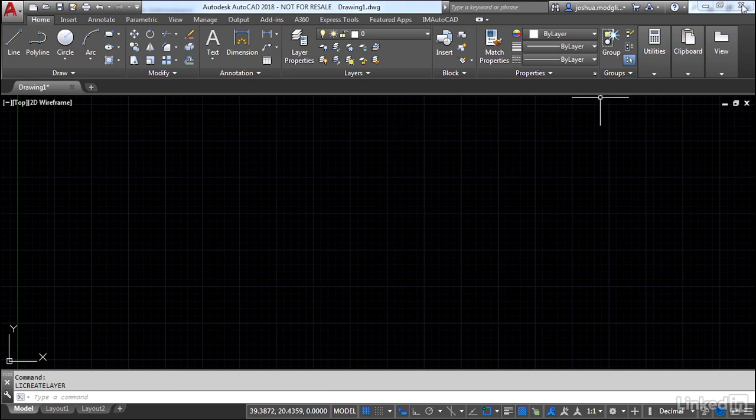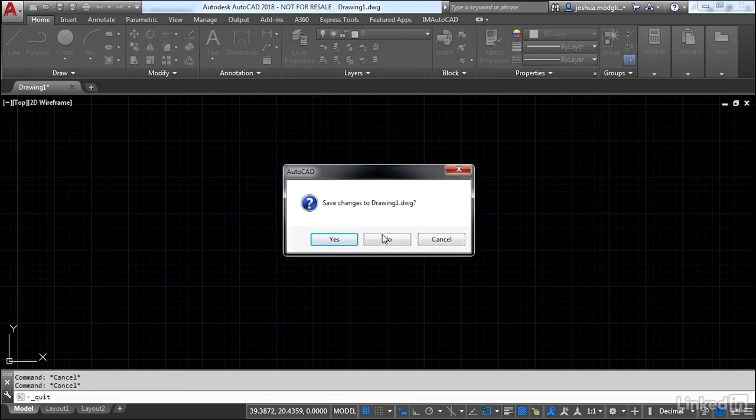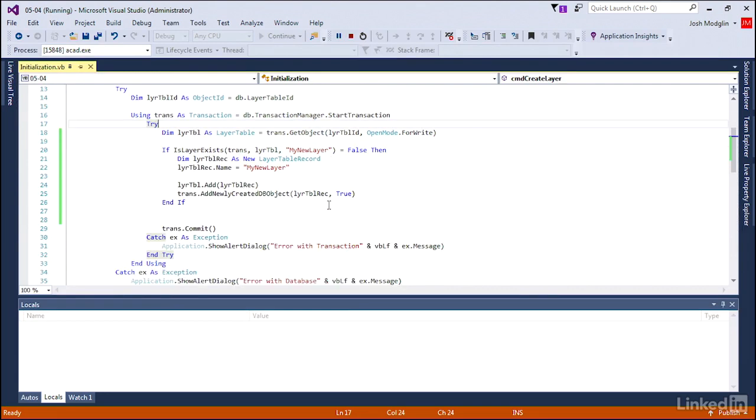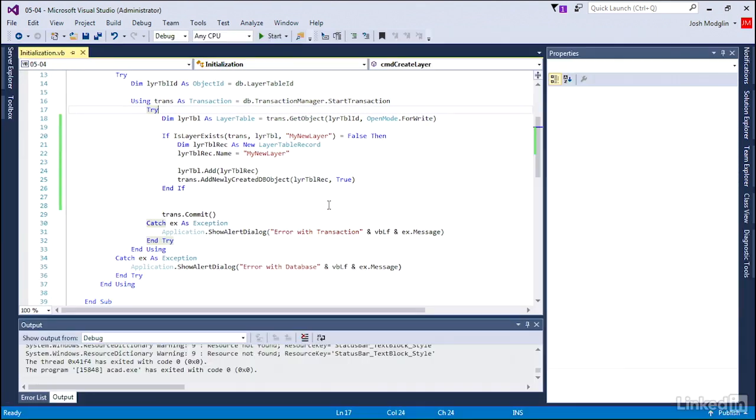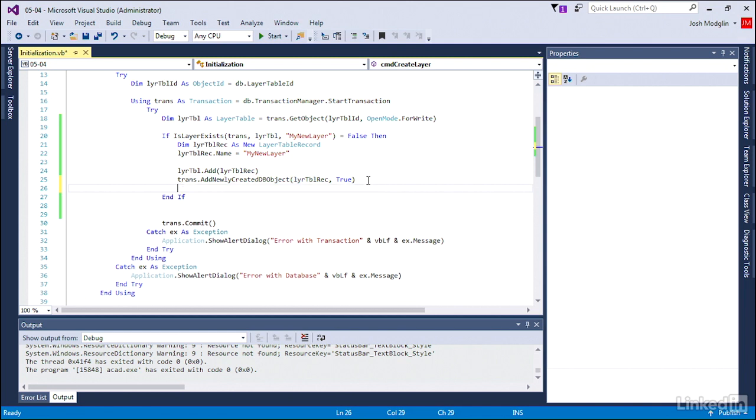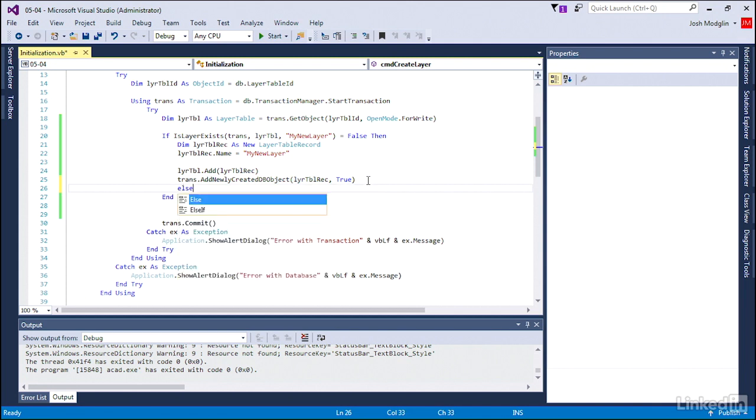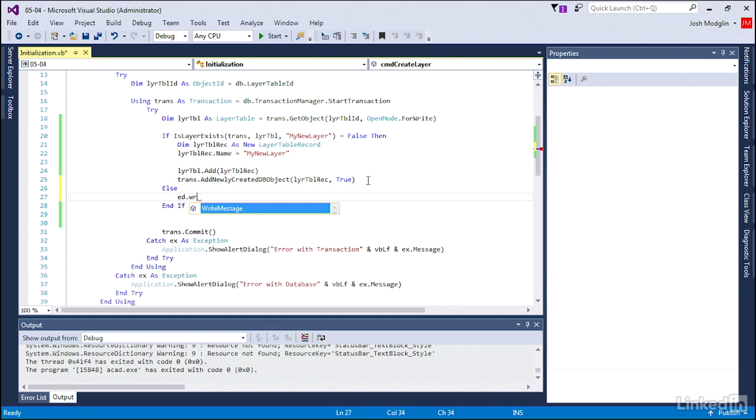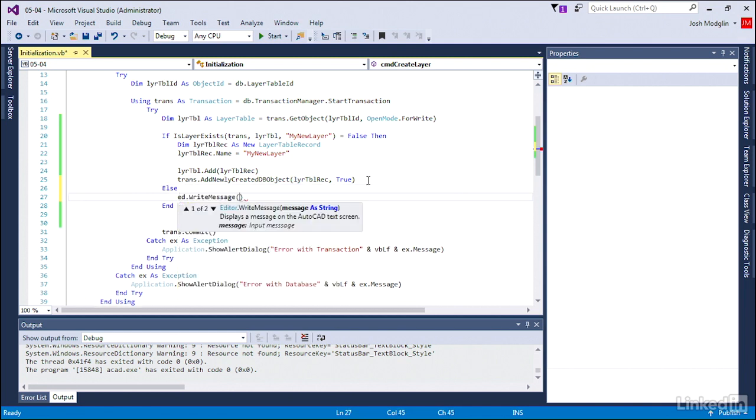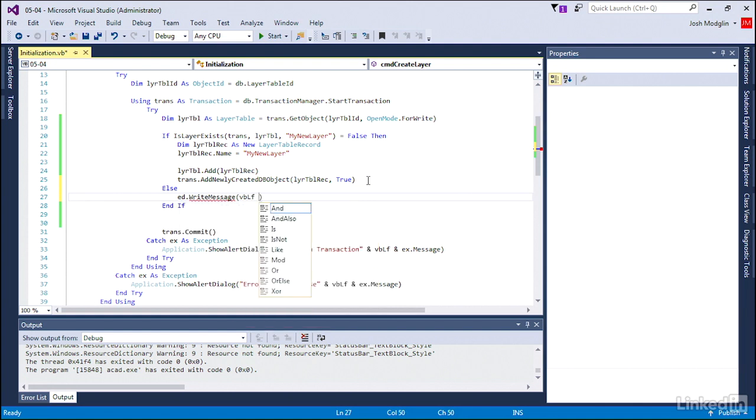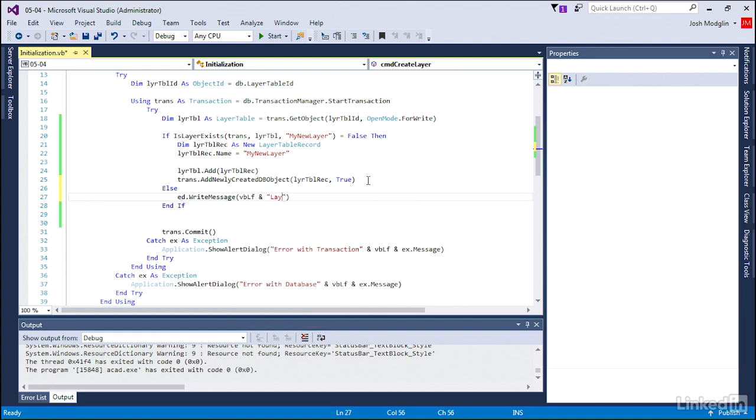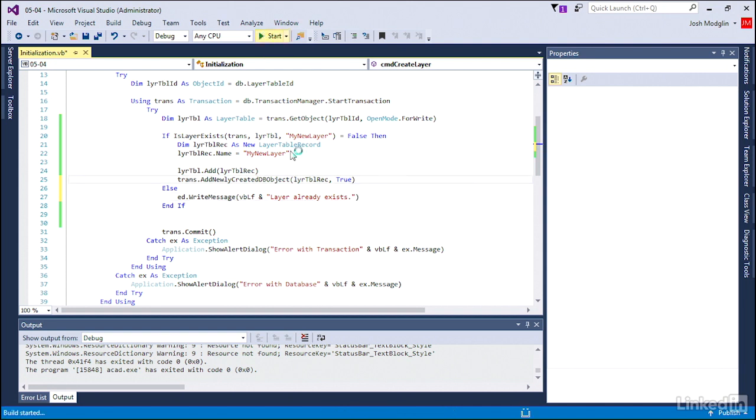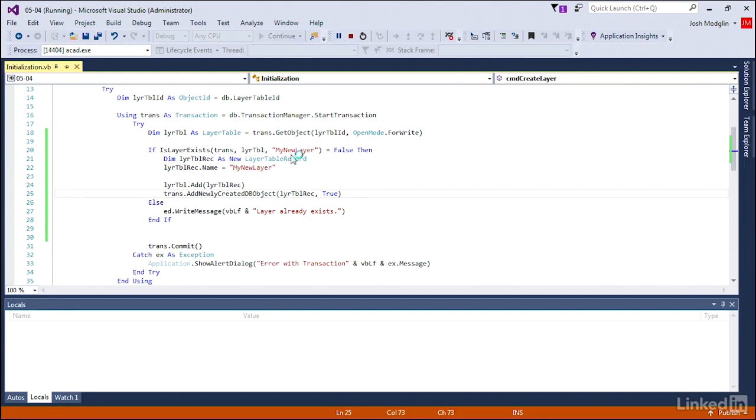You do probably want to tell the user something's going on though. So we're going to close this down and add one more portion to our condition. If it is false, that means we know we can create the layer. The layer does not exist. However, if it does exist, let's go ahead and tell the user the message: layer already exists. That way they're aware of why we ended and nothing changed or nothing happened.